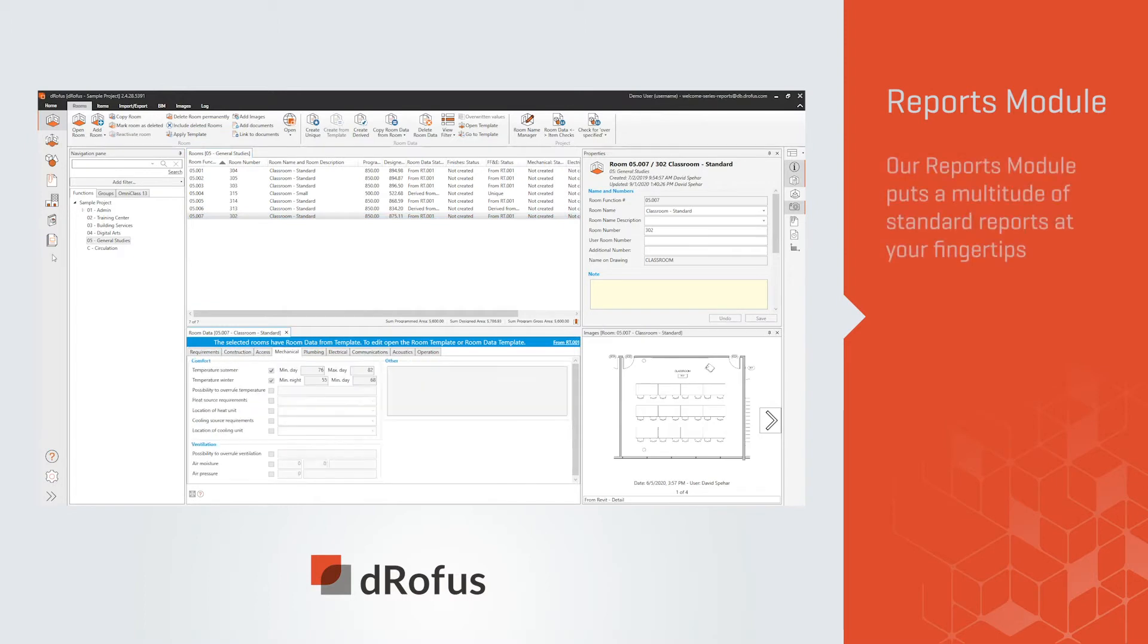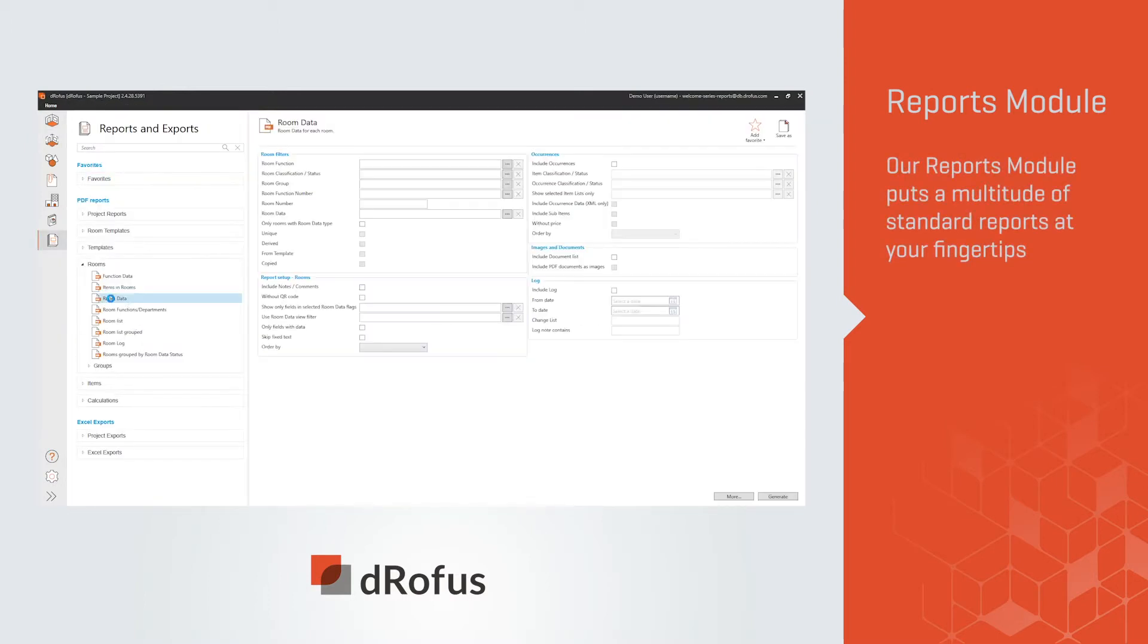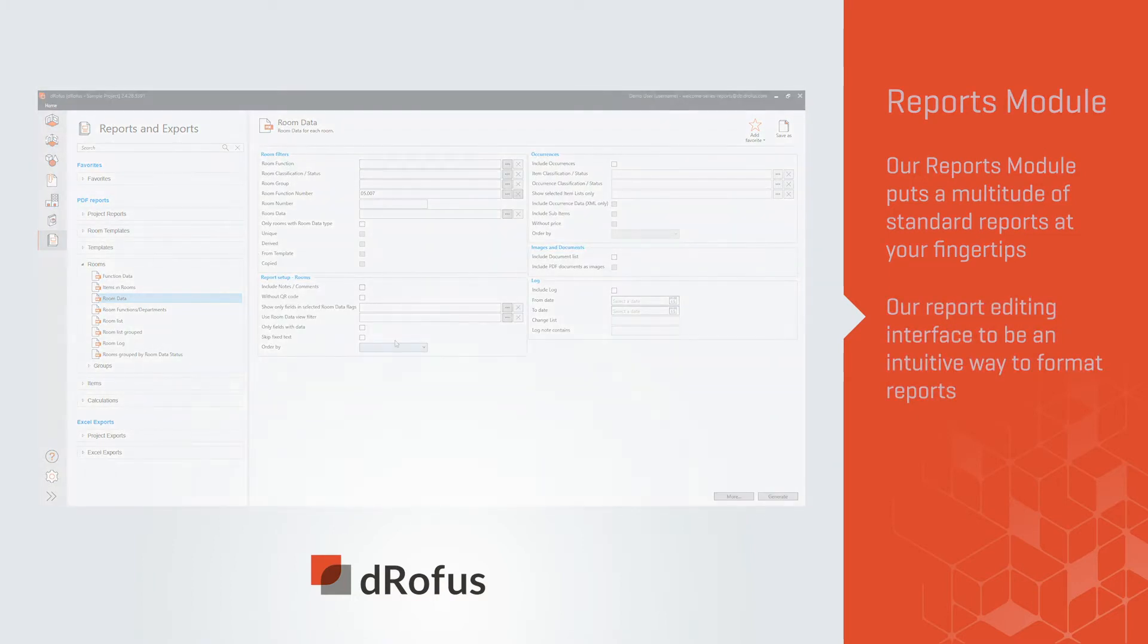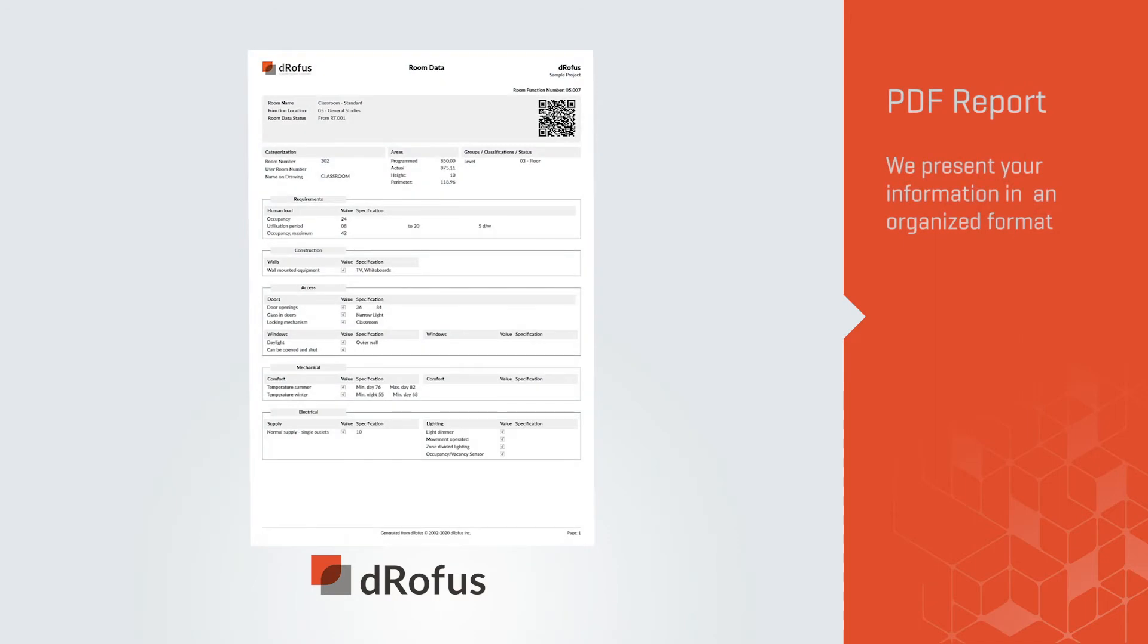Our Reports module puts a multitude of standard reports at your fingertips. You'll find our report editing interface to be an intuitive way to format reports. We present your information in an organized format.